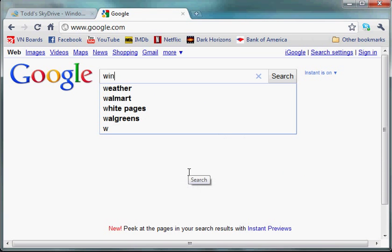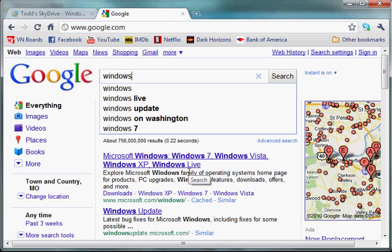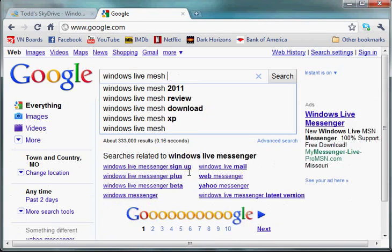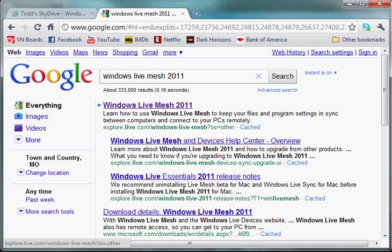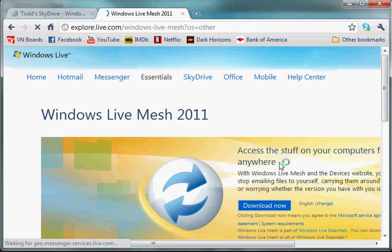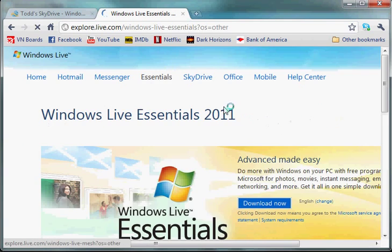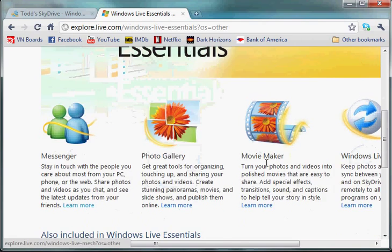To get it, go to Google, type Windows Live Mesh 2011, click on that. You can click download, or you can get the entire Windows Live Essentials package.